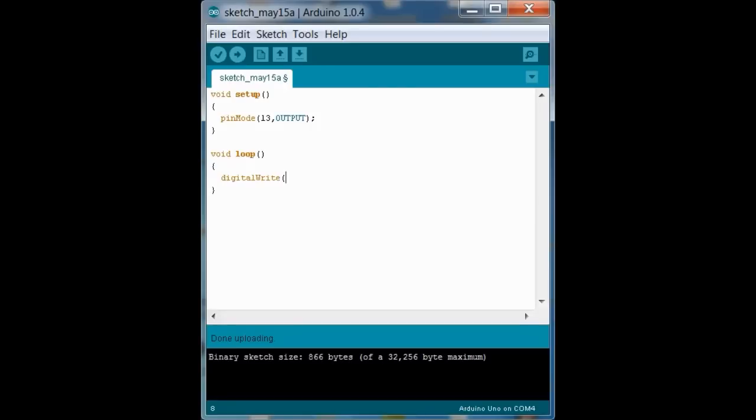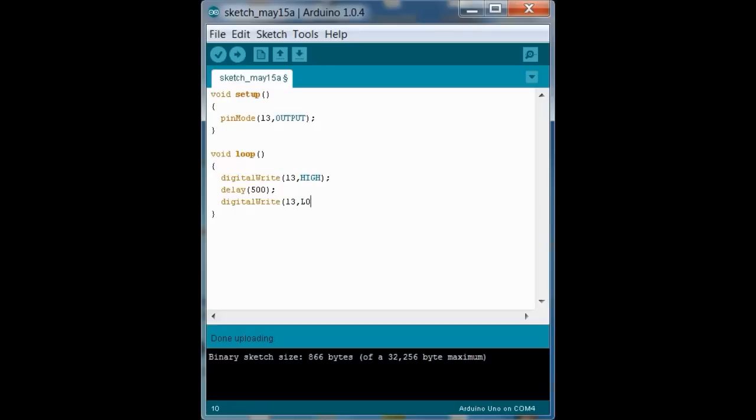High being on, low being off. So we want a digital write to pin 13, and we want to turn that on. Then we want to use the delay function, which takes inputs in milliseconds, so 500 is going to be 500 milliseconds, and we want it to stay on for a while. And then we want it to turn off,